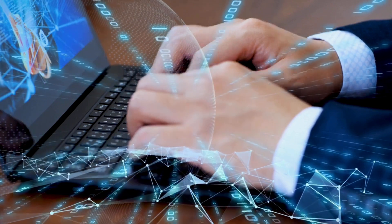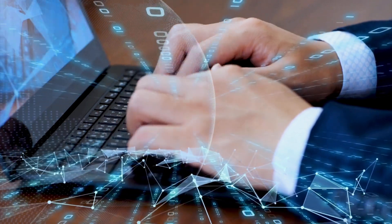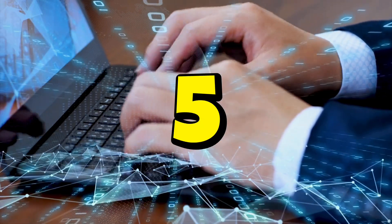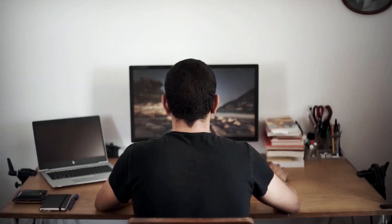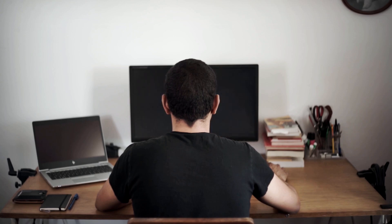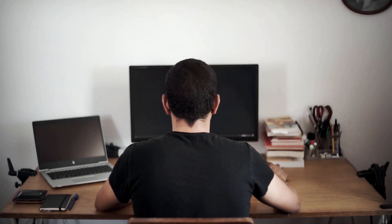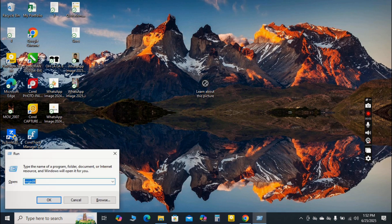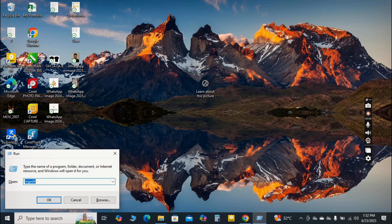There you have it! Five simple yet powerful methods to speed up your Windows 10 or 11 PC. By regularly managing your startup programs, staying on top of updates, keeping your system free of malware, cleaning temporary files, and optimizing visual effects, you can enjoy a significantly faster and more pleasant computing experience.